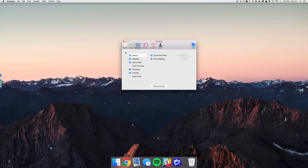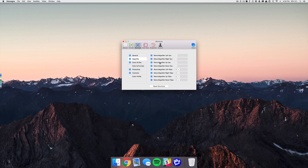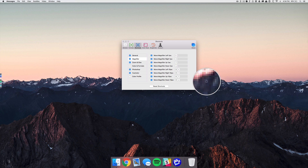Everything is customizable in the shortcuts tab — you can change what brings up the magnifying glass, and use different shortcuts to move it over a pixel or shift it by 10 pixels. So if you're trying to get the exact pixel, you can use the arrow keys or hold shift to move it over more quickly.